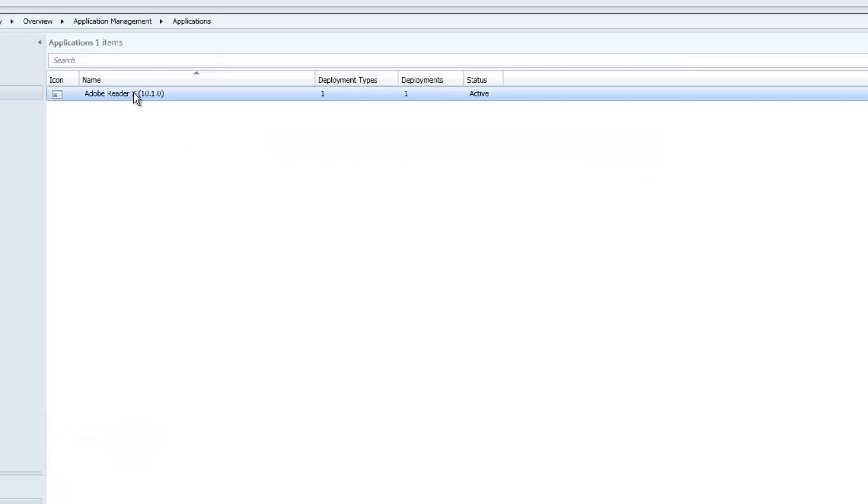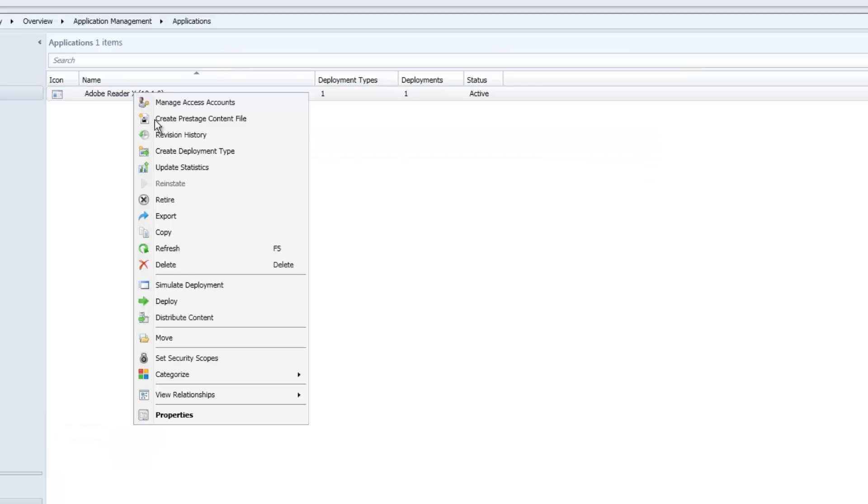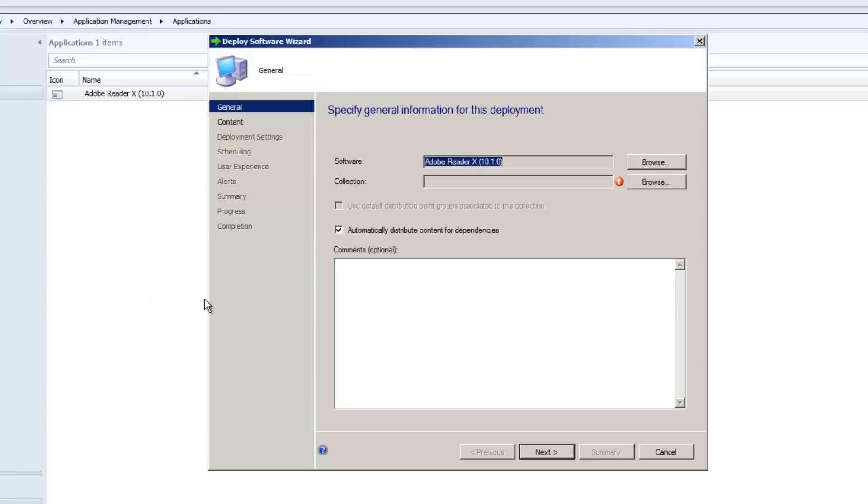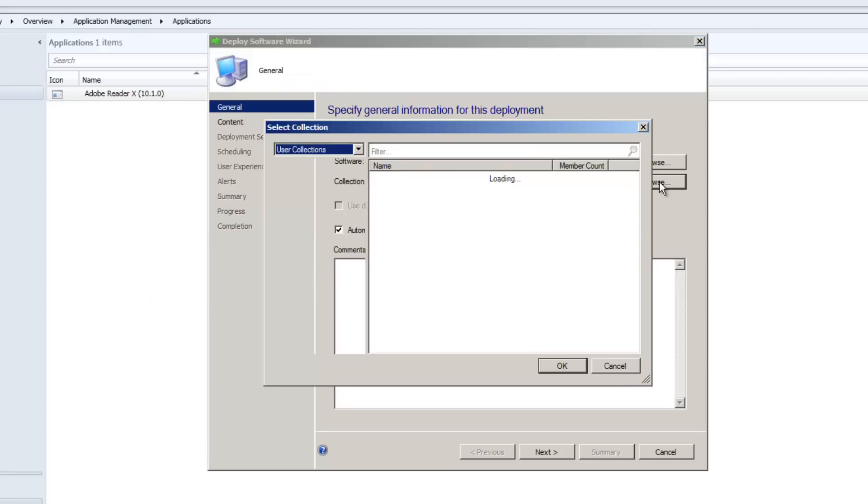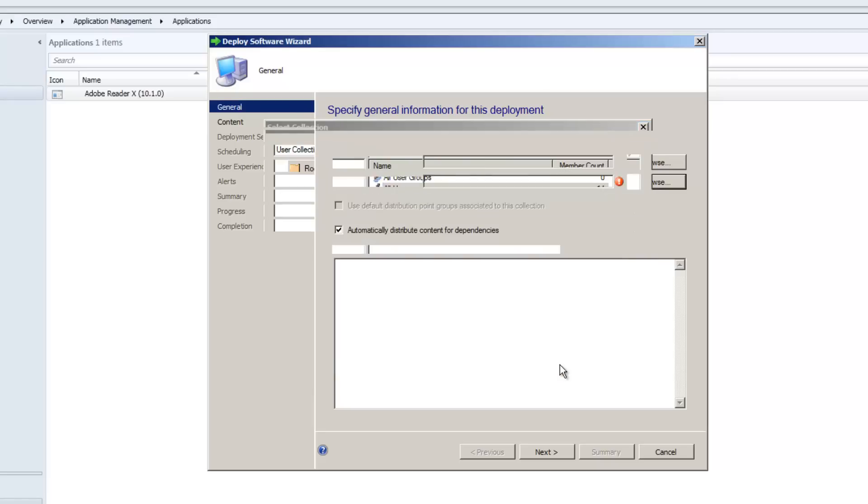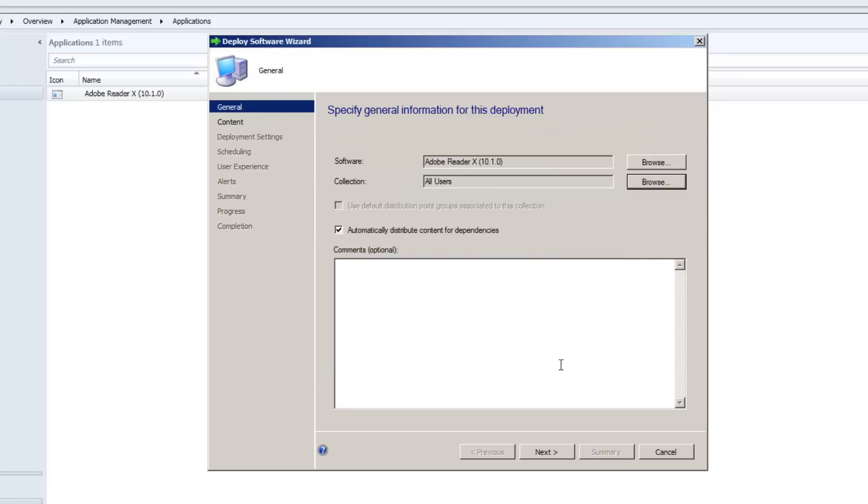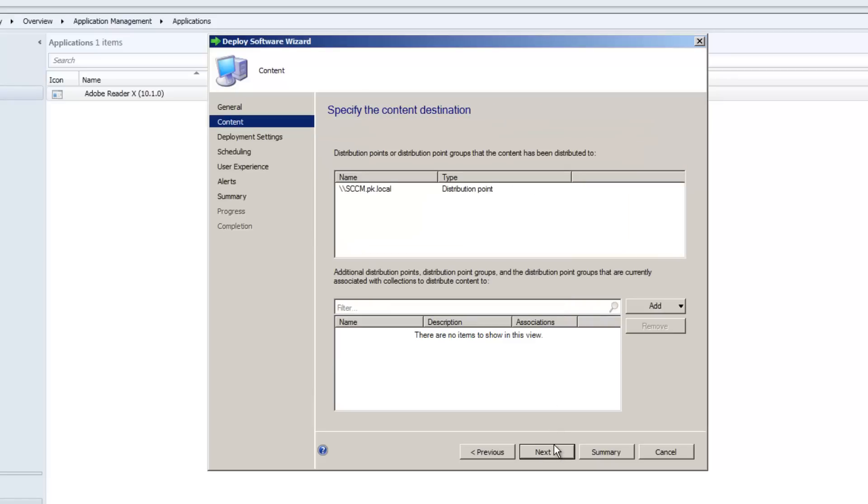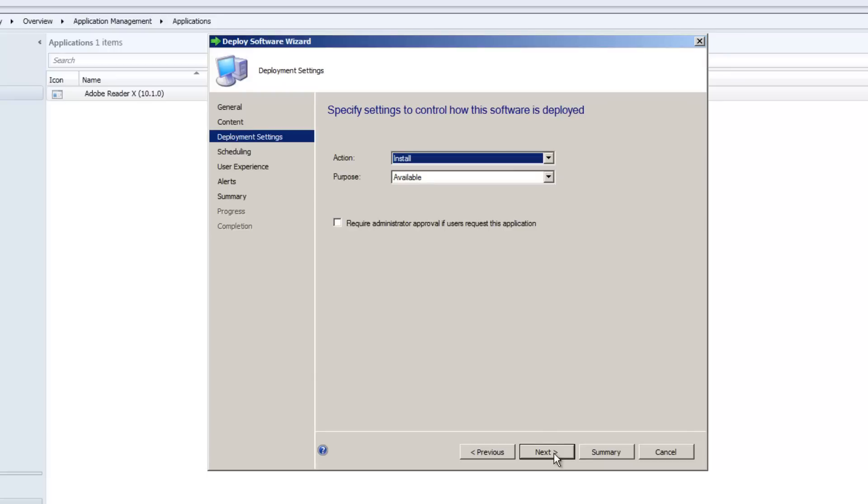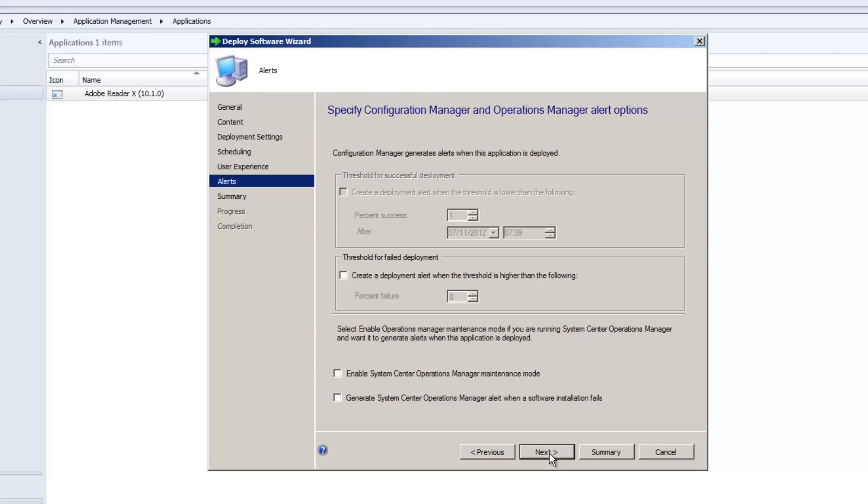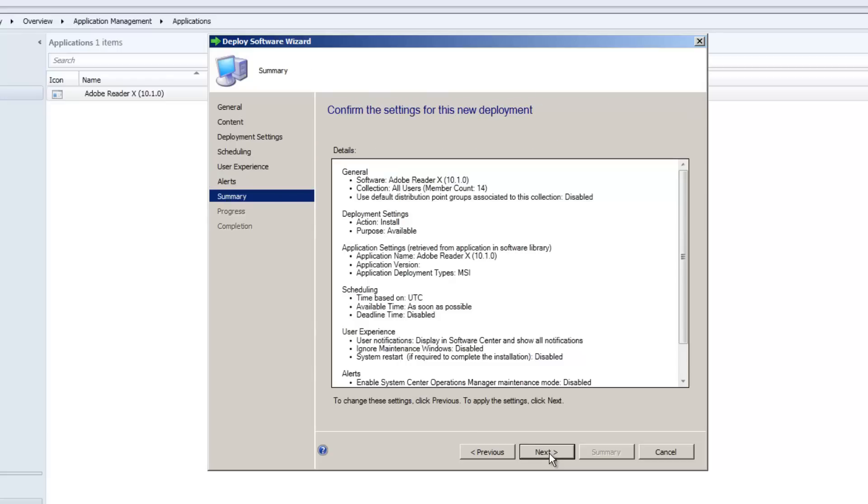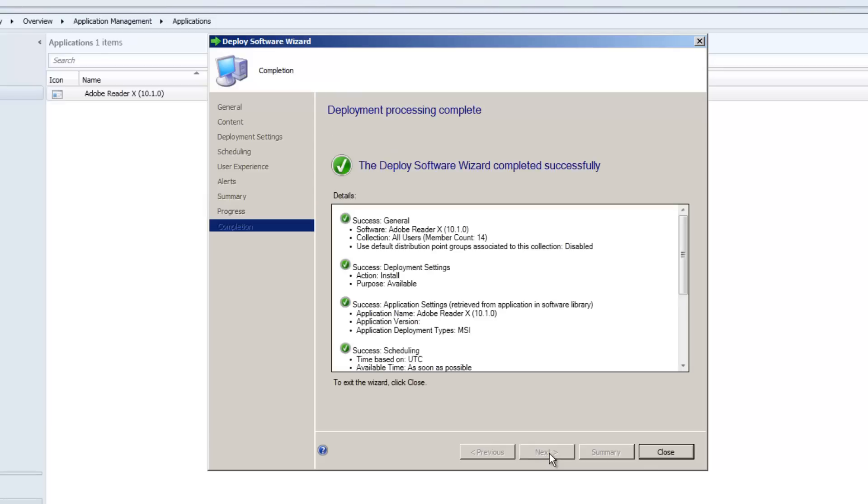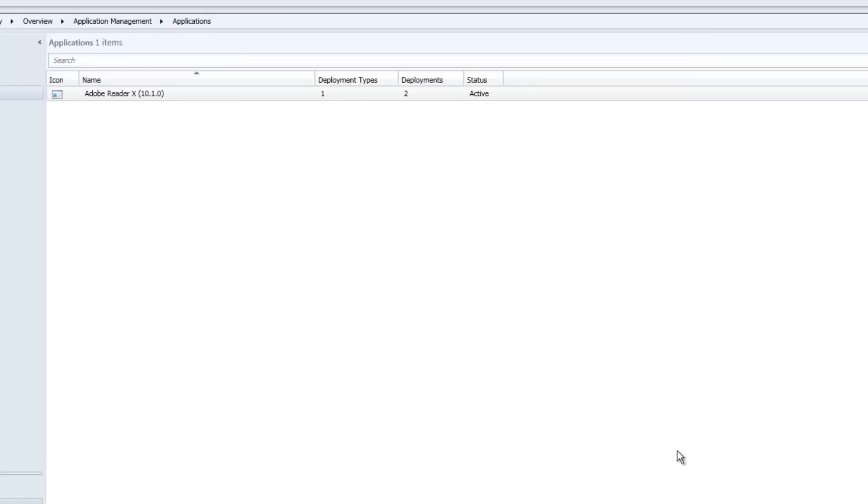Next thing I want to do is deploy this application. It's a user collection, I'm going to deploy it to all users so everybody can get this. I'm going to say here that it requires admin approval.